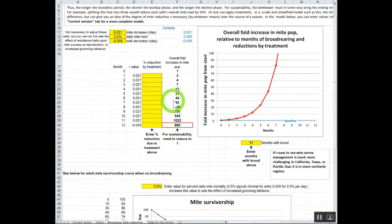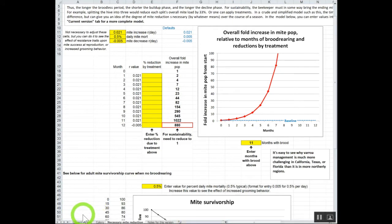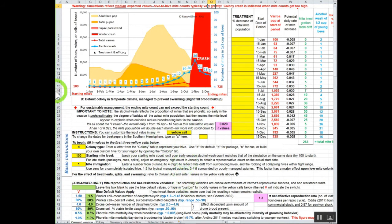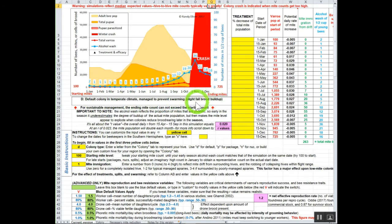Let's go back to the current version, the actual model right here. Click on this and go back to our current version. You've got your basic cells here, so we started with the default colony, temperate climate managed to prevent swarming with a slight fall buildup of brood.